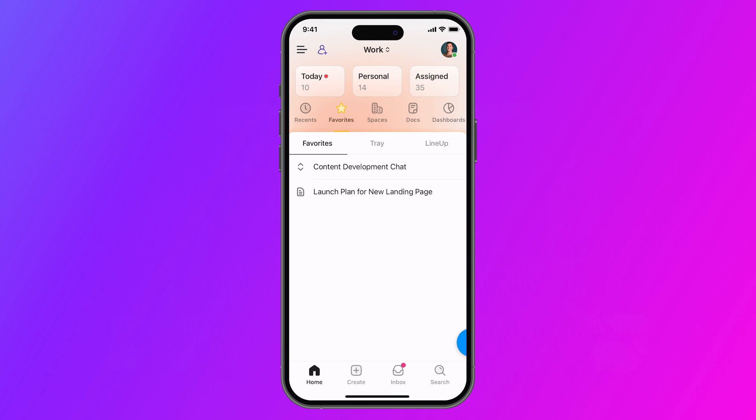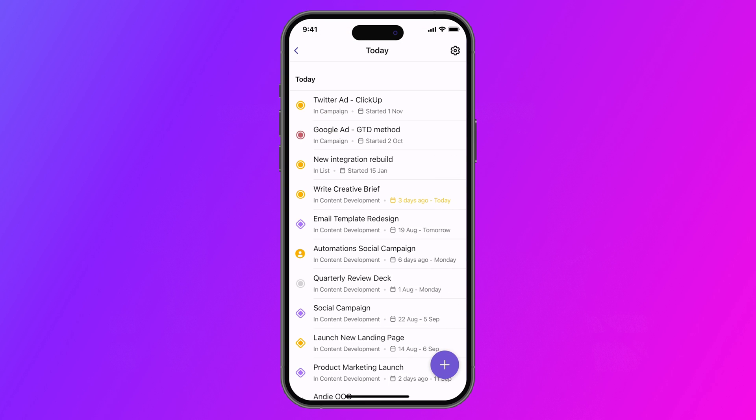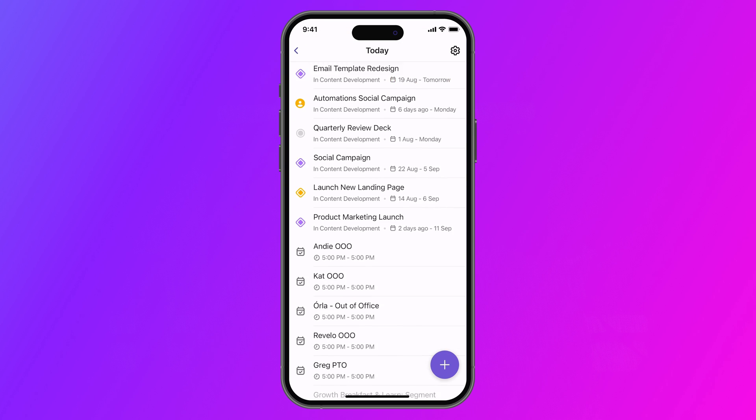Plus, check out the new Today page, which combines your events and assigned work in one place.